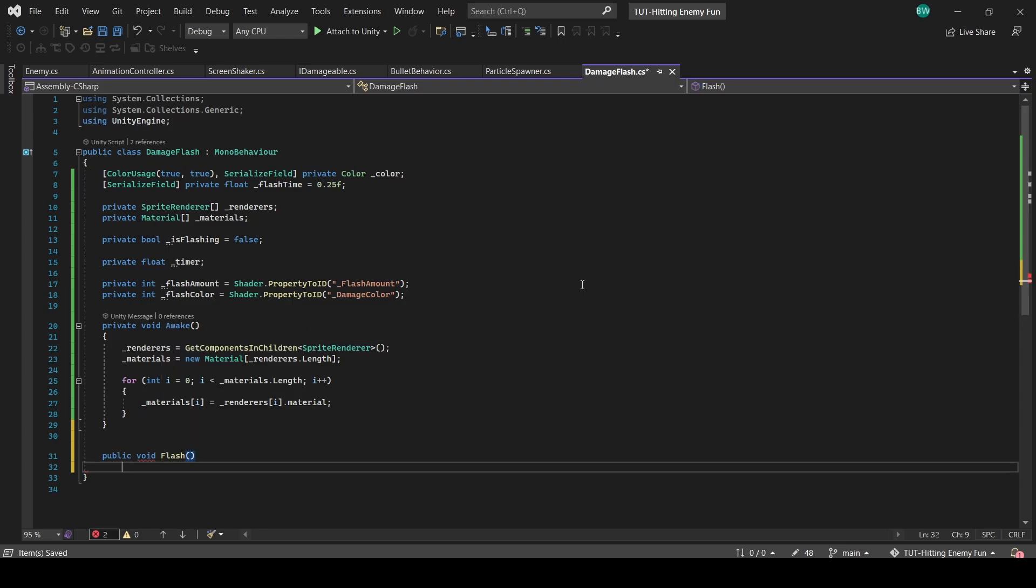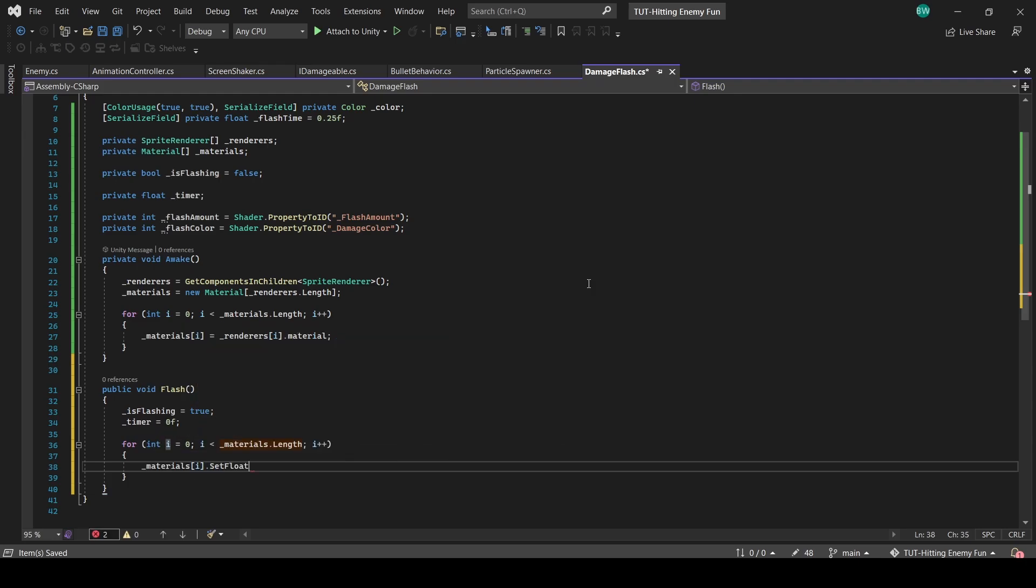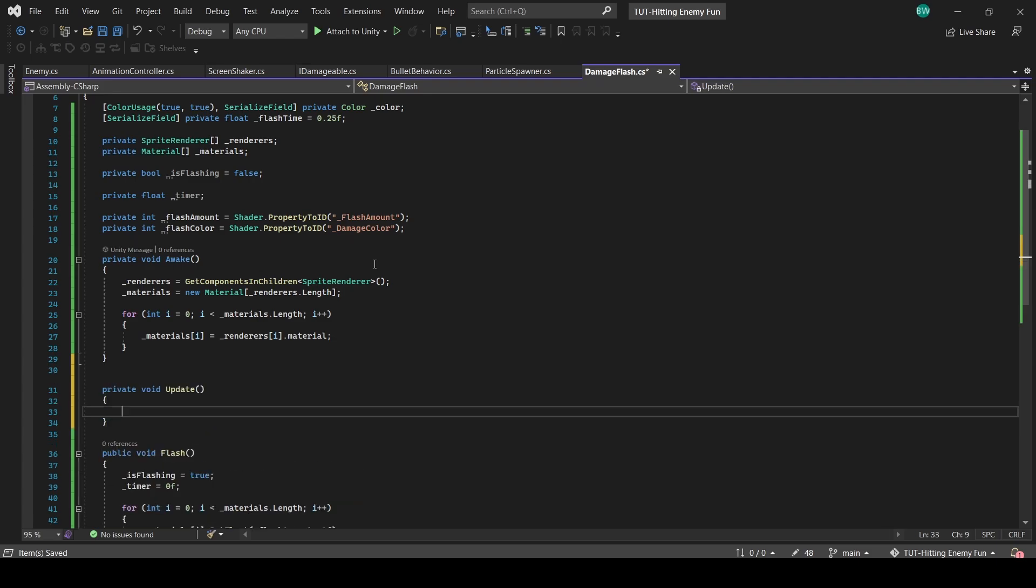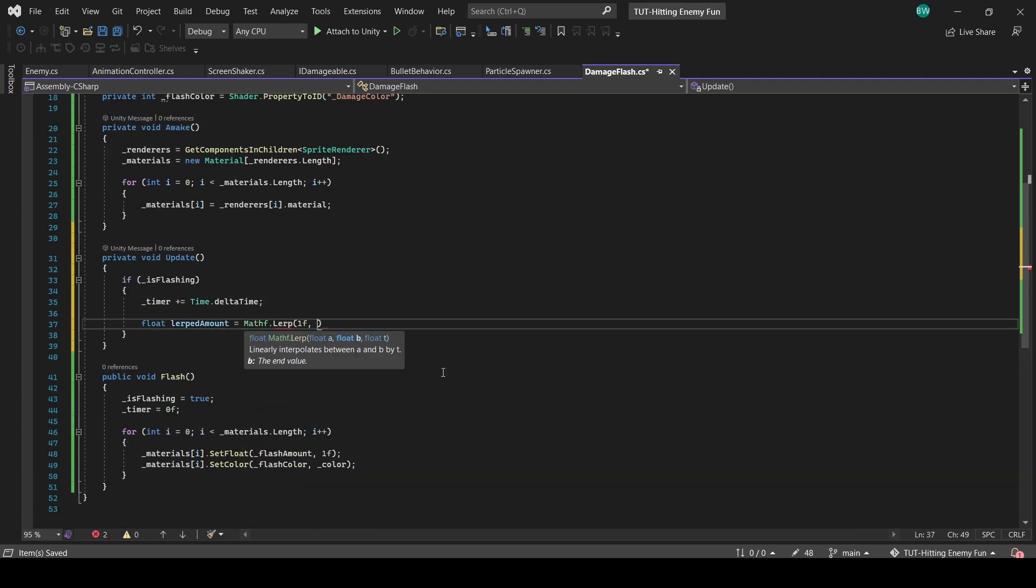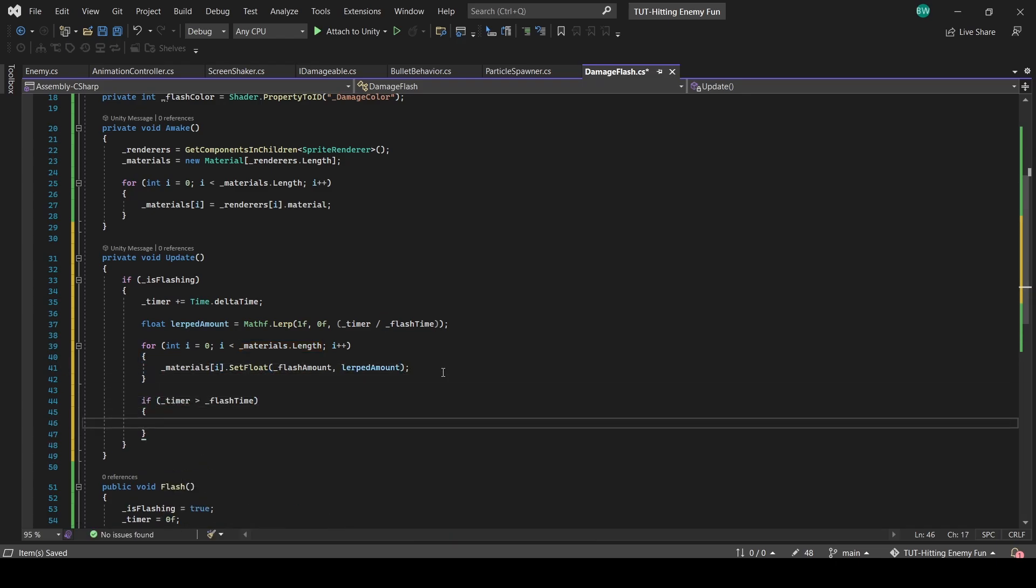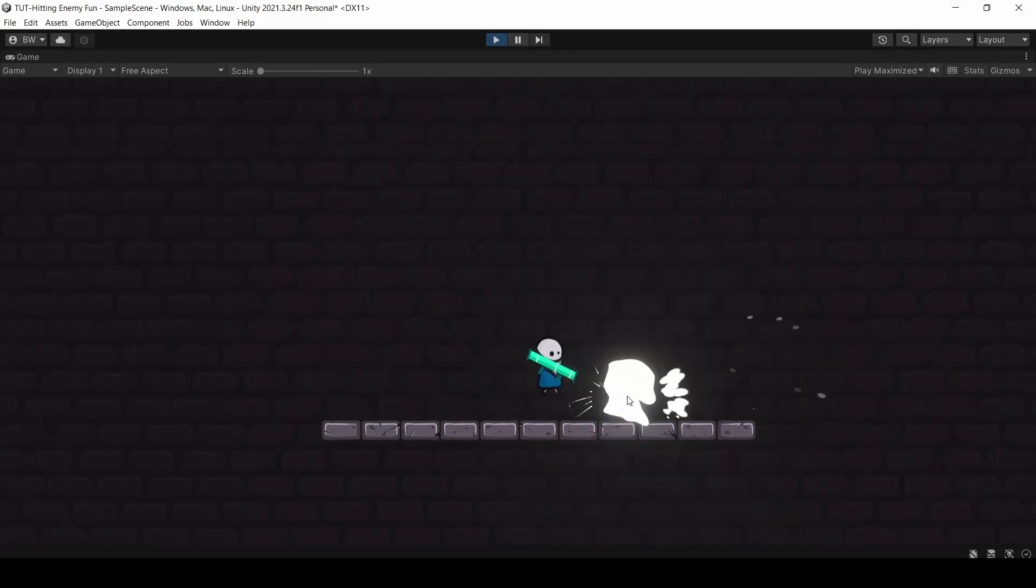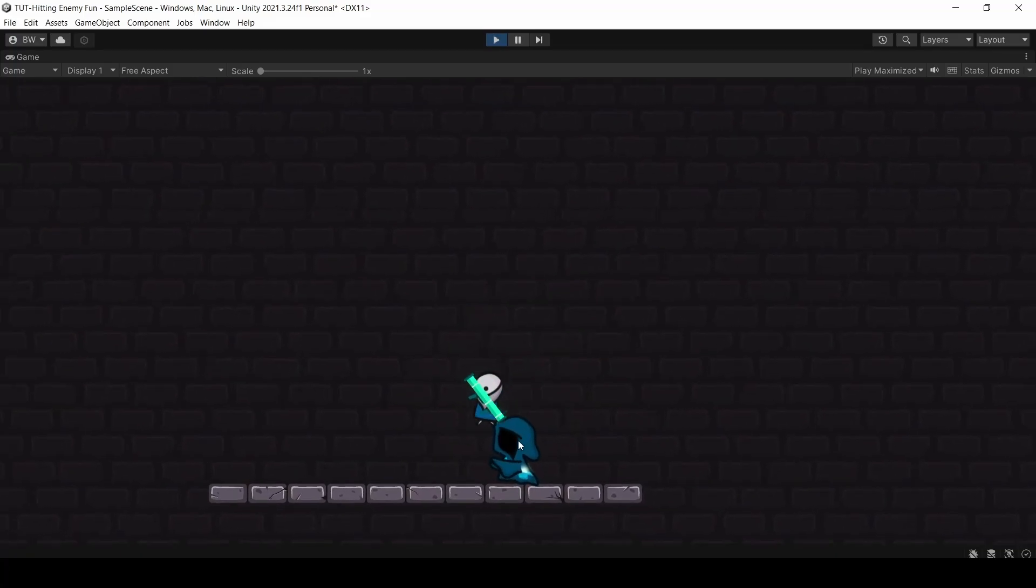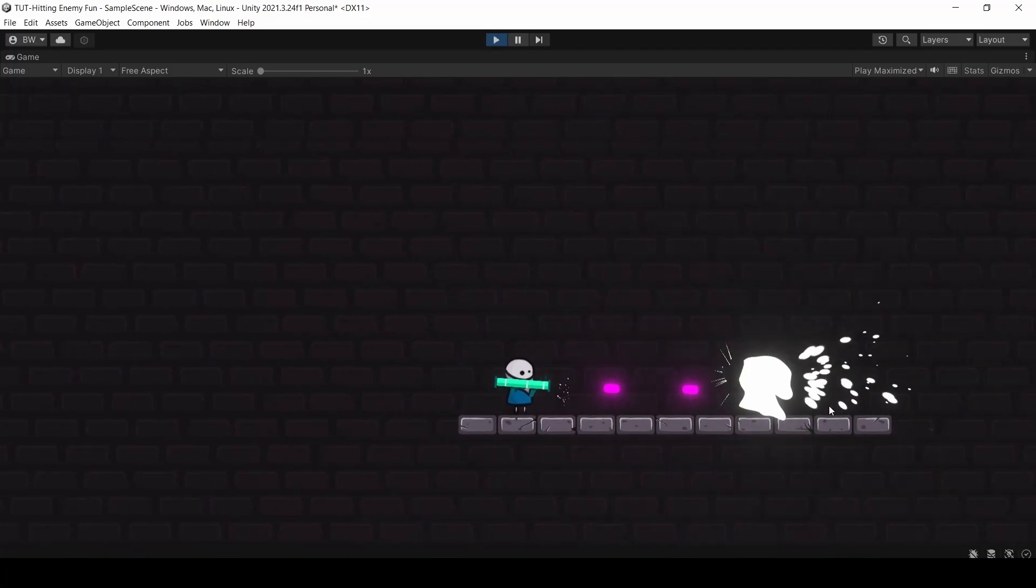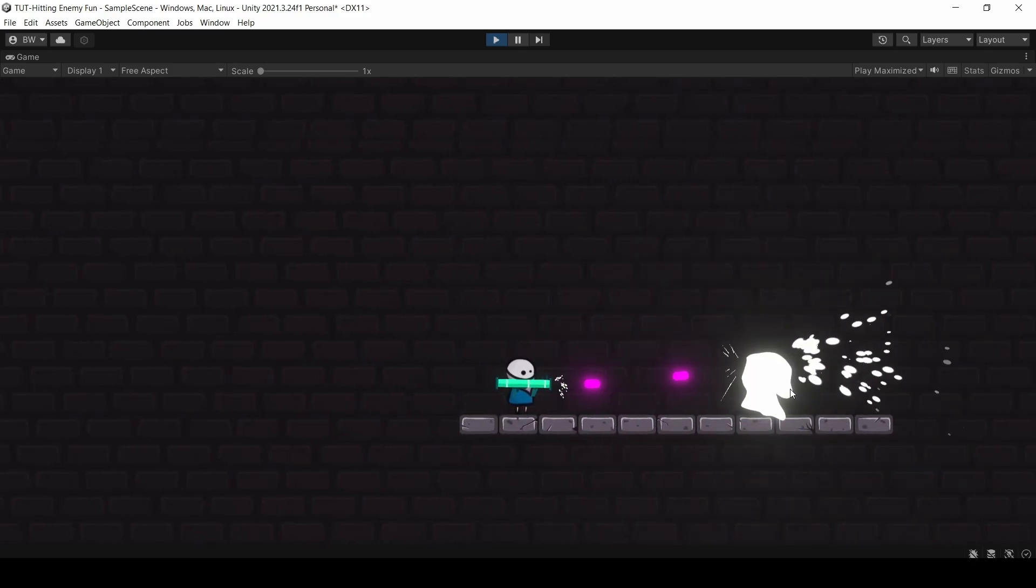Now here's the code we're going to use to control that. So we just call flash, which sets is flashing to true, resets a timer, and changes the amount and color of the shader. And in the update, if we're flashing, we increment our timer and lerp our flash amount and then apply it to the material. And if the timer is over, we stop flashing. I love this effect, but there is a whole bunch of extra functionality or options that you can add in. You could use an animation curve to control the lerp directly, or you could skip using a lerp and just flash him on then off. It really depends on the style that you're going for.